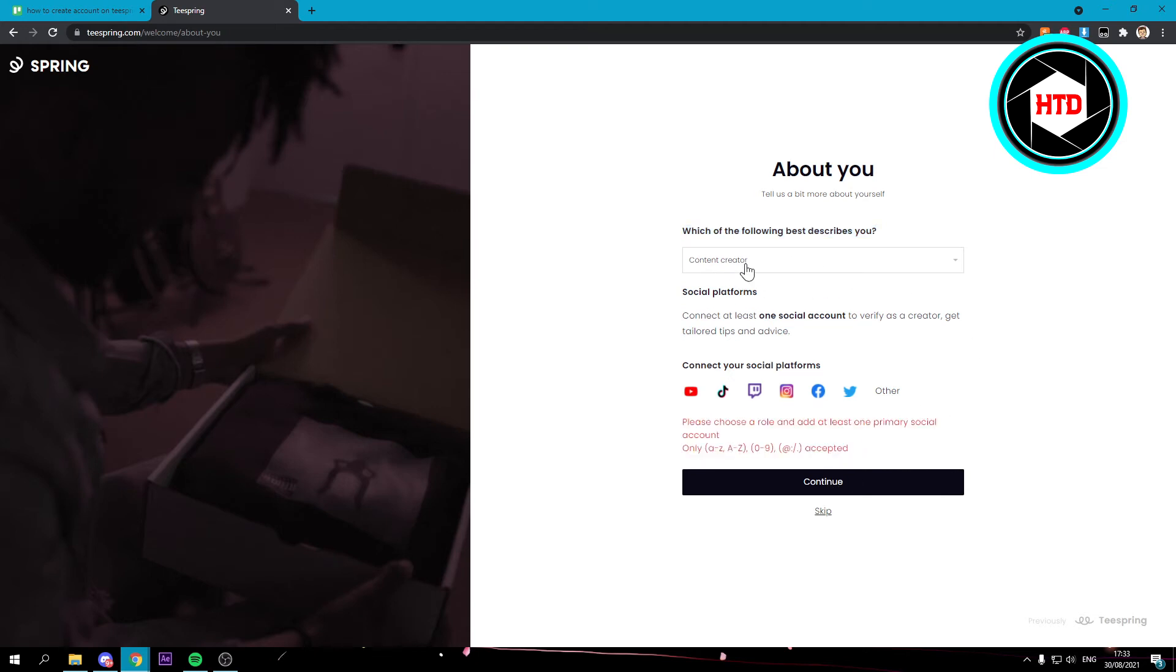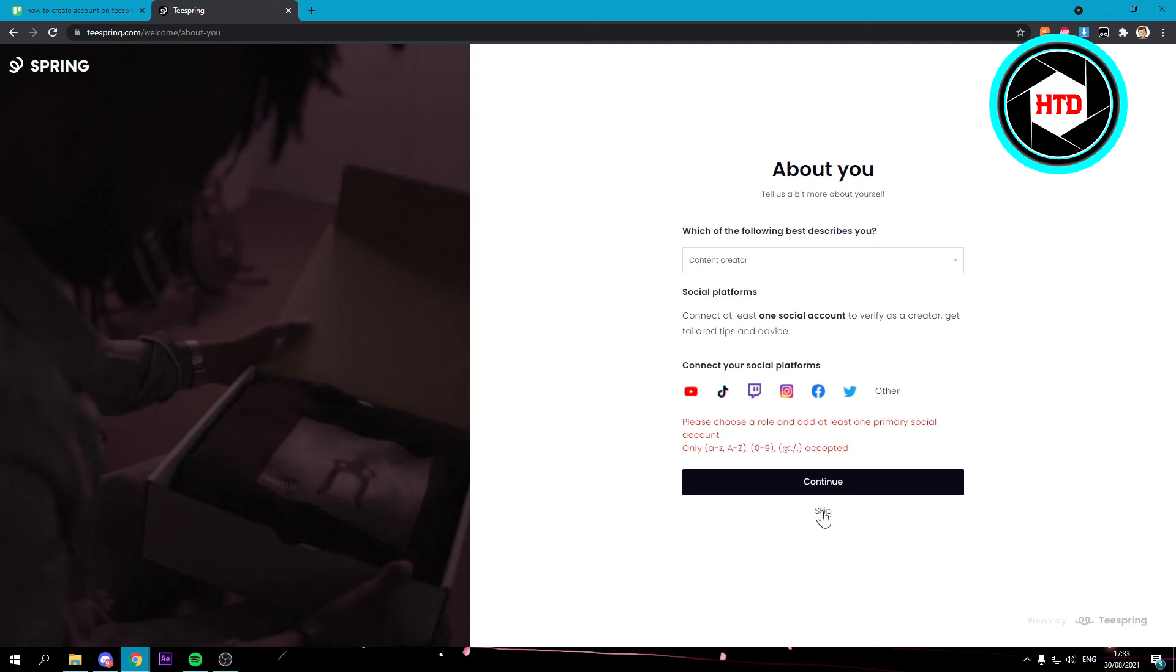Once you've chosen that you want to also connect one of these social platforms but I'm not going to do that right now so I'm just going to skip it.